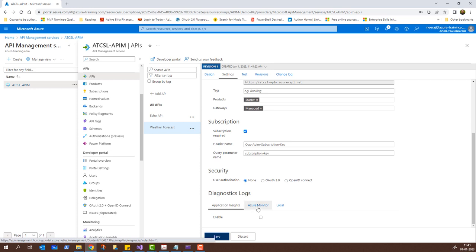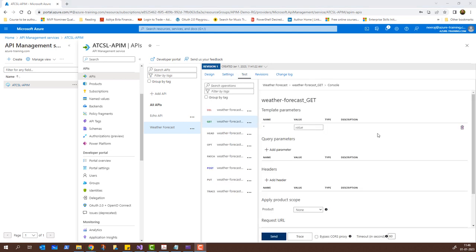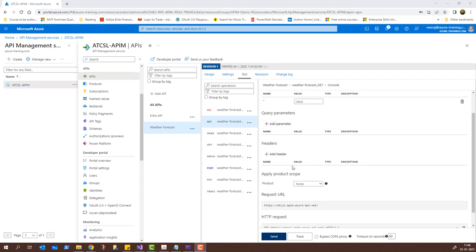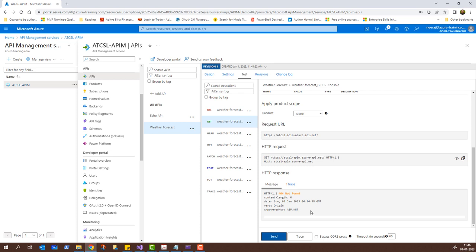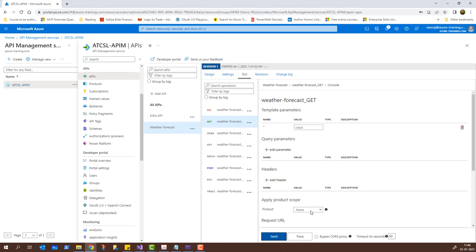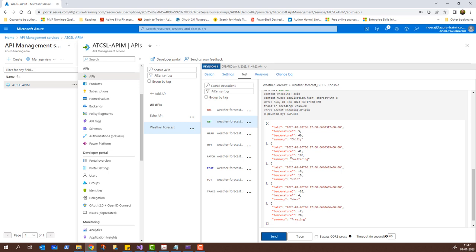I can click on Test. Here we have template parameters, query parameters, headers, and we can also select a product. If I simply click Send, it gives me 404 Not Found — because I didn't add the method path to be called. For the template parameters I'll add 'weatherforecast' and then click Send. Now it says 200 OK and returned the result. If you remember from the Swagger page, when we called the weather forecast GET method we received this same result. This confirms it's working successfully.